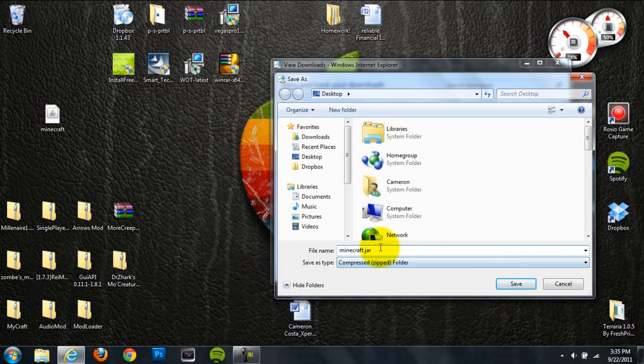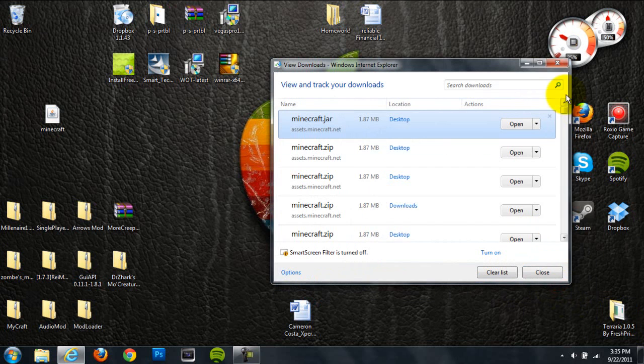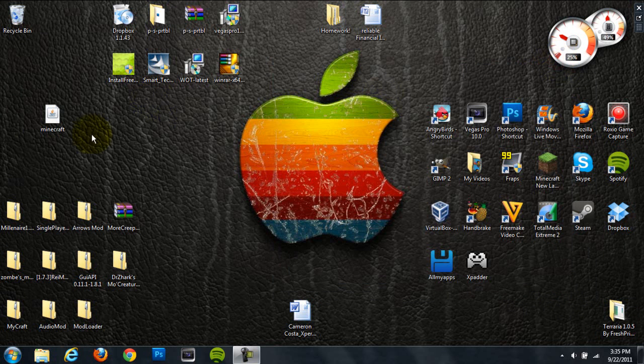When I changed it to Minecraft.jar, it started saving as an executable jar file. So that's just a tip for that. Just save it with the .jar extension, and it'll save as an executable jar file.